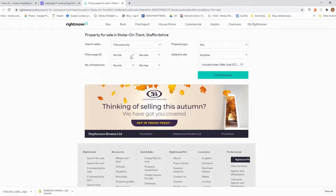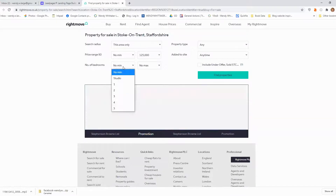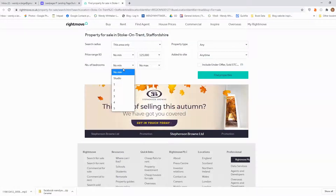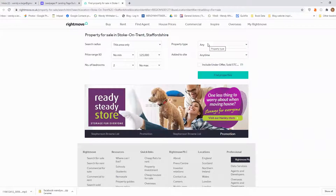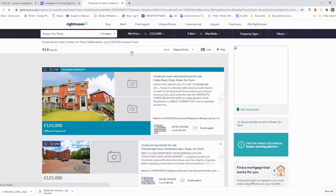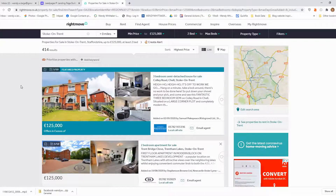This area only. For price range, let's say up to £125,000. I'm looking for the largest property I can get, so I'm going to start at two bedrooms. For property type, any — I'm not fussy. When it was added, I'm not fussy either. So let me find properties that fit into my search criteria. Loads and loads of properties come up.